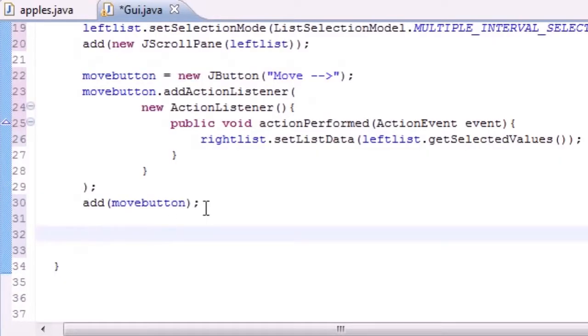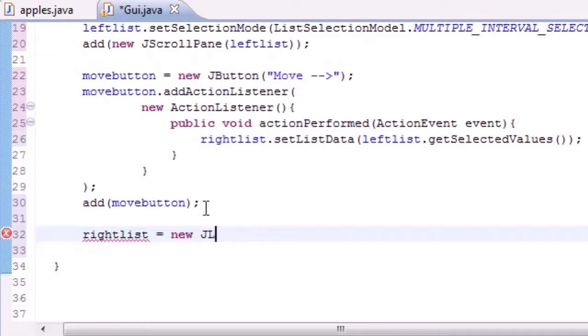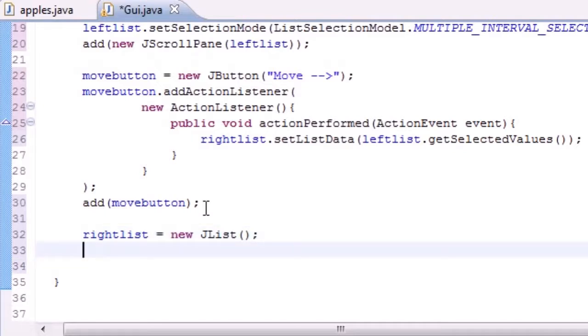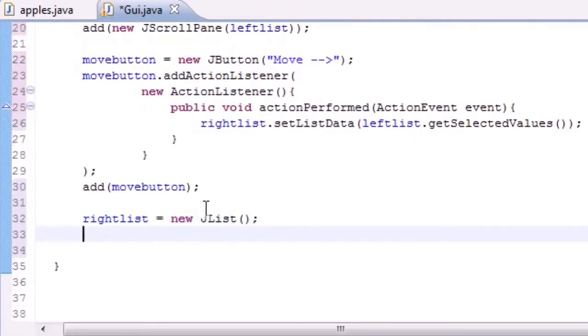So let's go ahead and make rightList and set it equal to new JList. We don't need any parameters for it because by default we want nothing in it. That's why we don't need any parameters for it right now. You can if you want, but it'll be kind of useless.